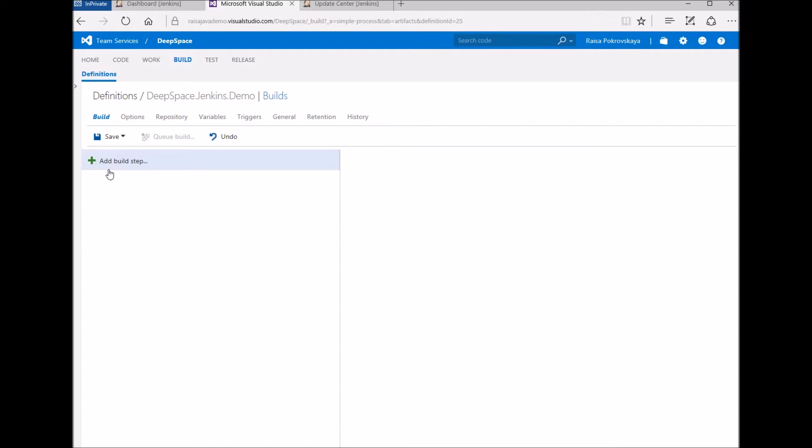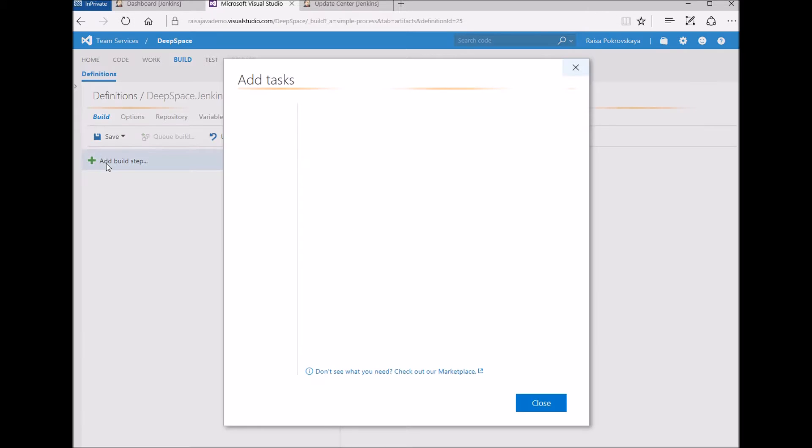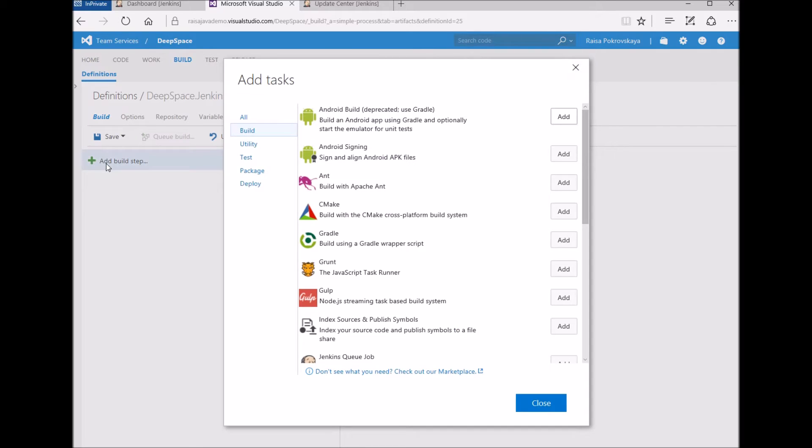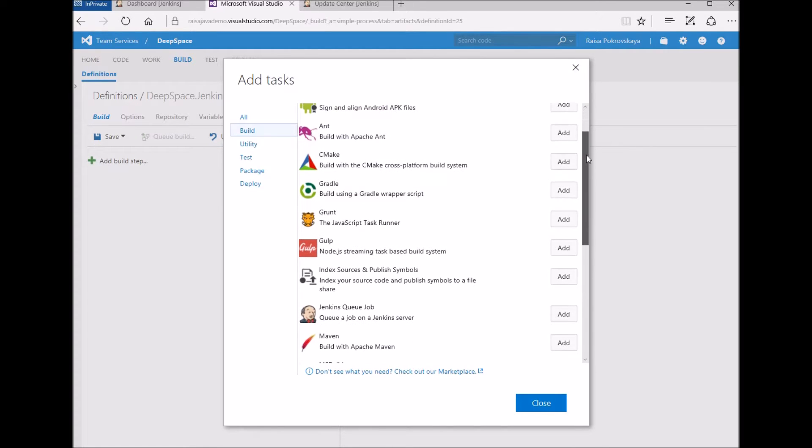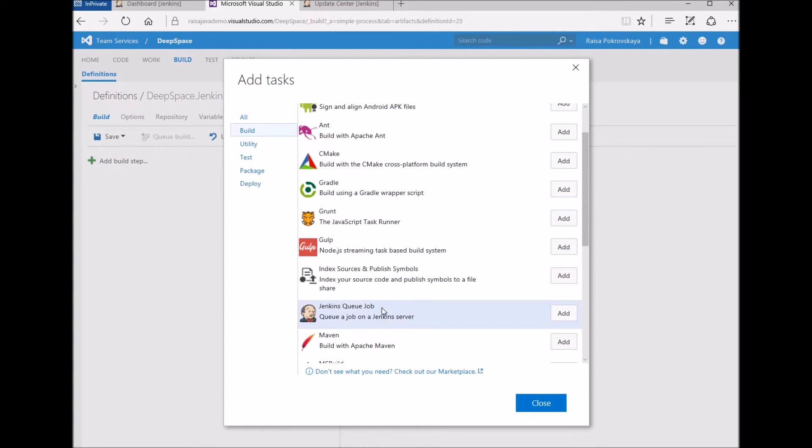Hi, I'd like to show you some improvements we made to the Jenkins Q-Job build task during Sprint 104 for Visual Studio Team Services.